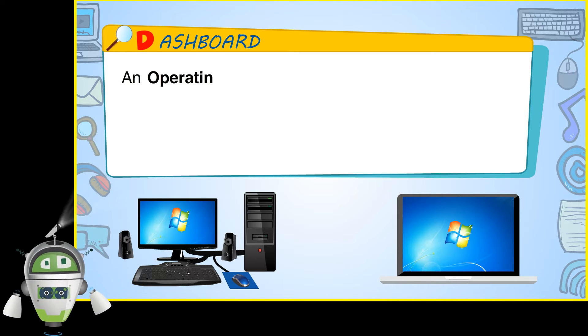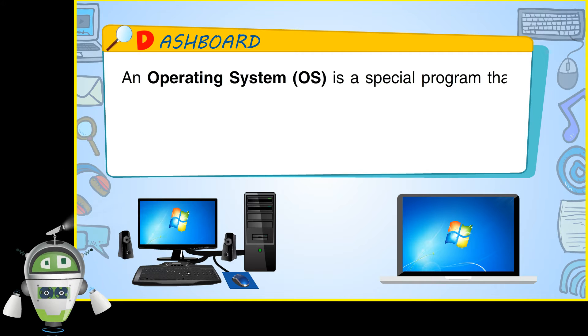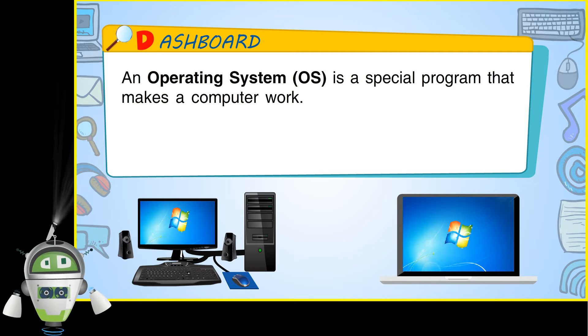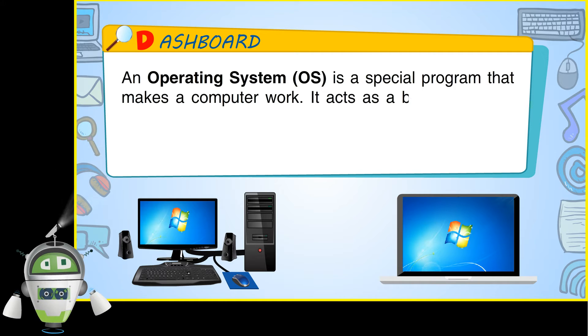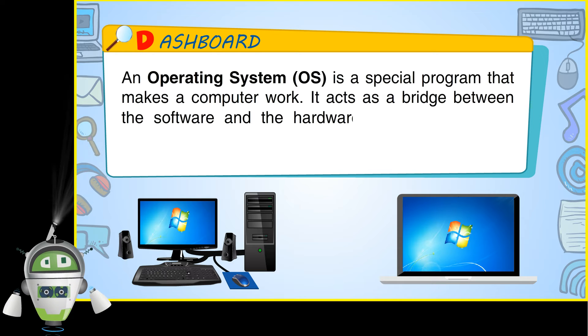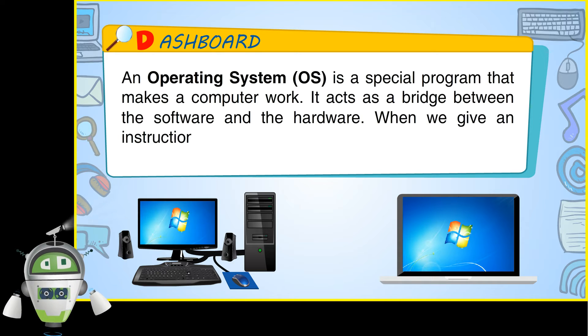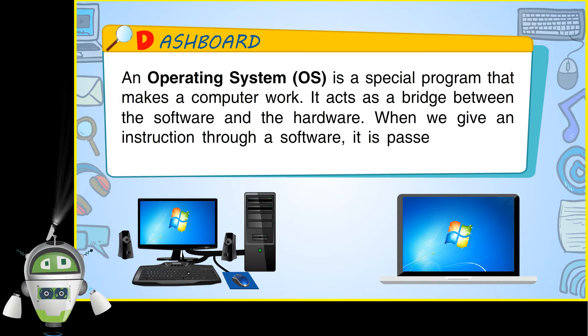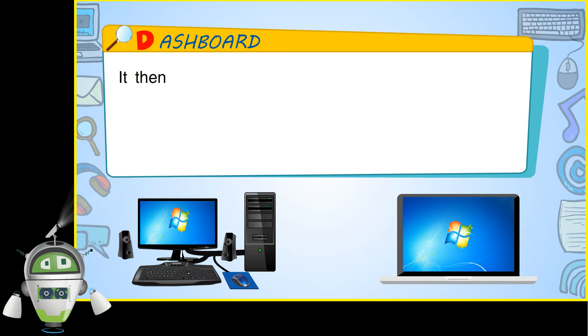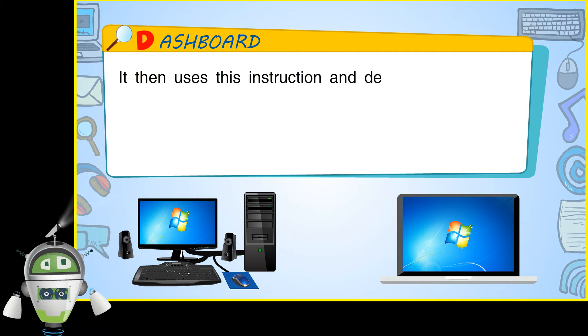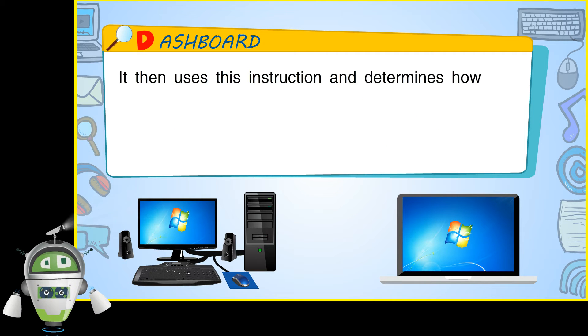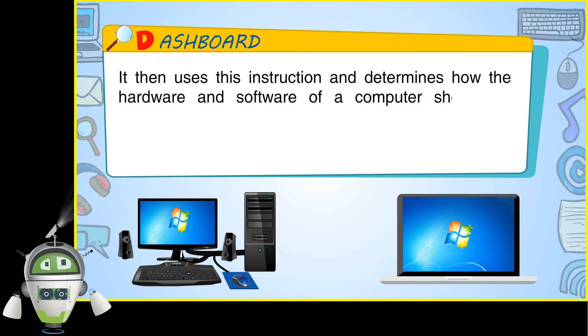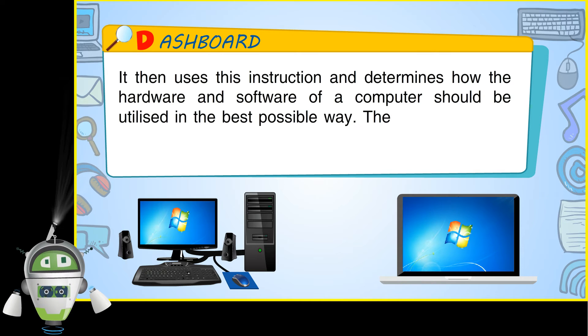An operating system, or OS, is a special program that makes a computer work. It acts as a bridge between the software and the hardware. When we give an instruction through a software, it is passed on to the OS. It then uses this instruction and determines how the hardware and software of a computer should be utilized in the best possible way.